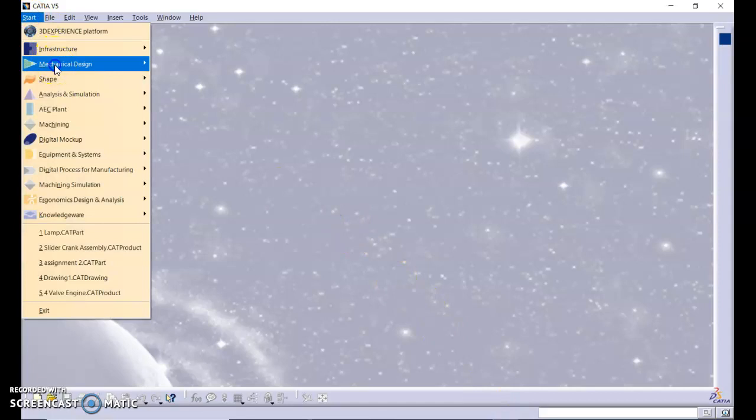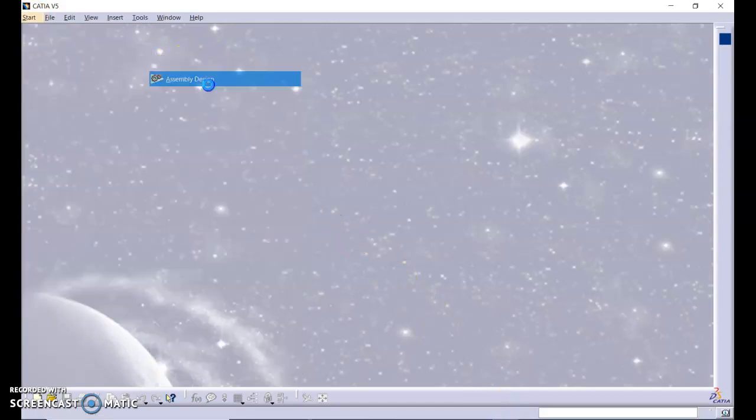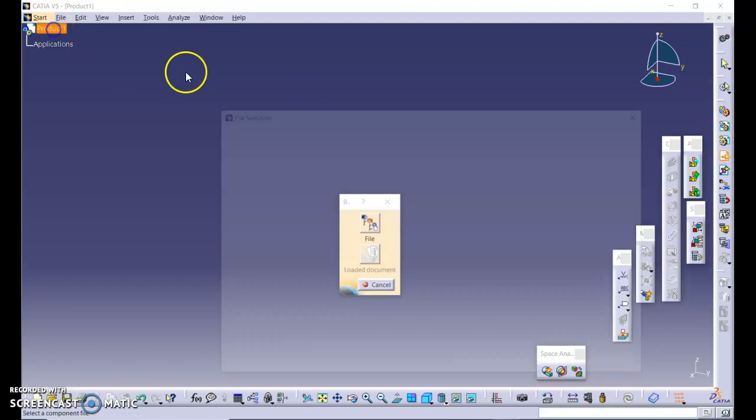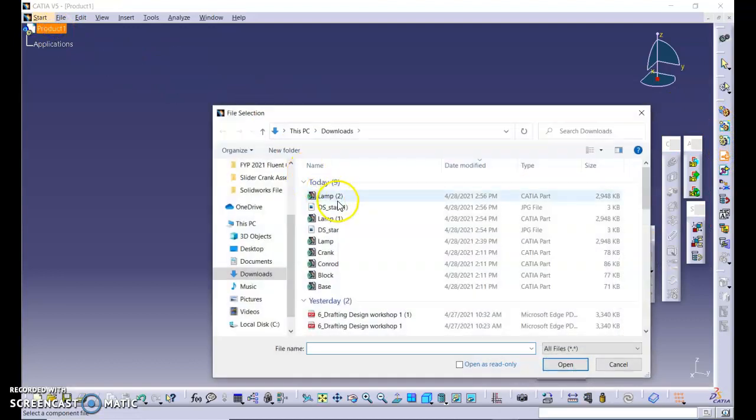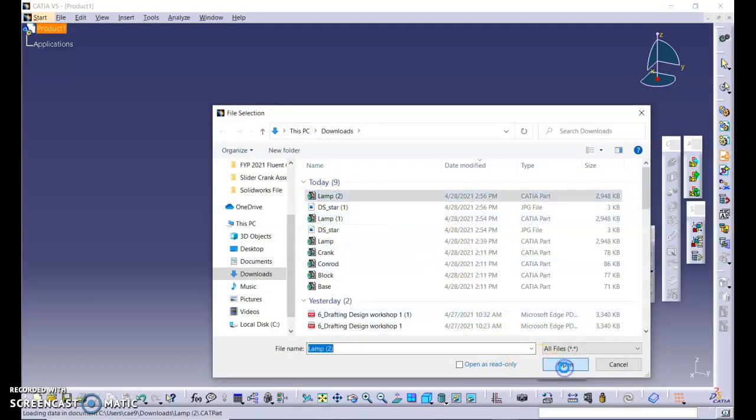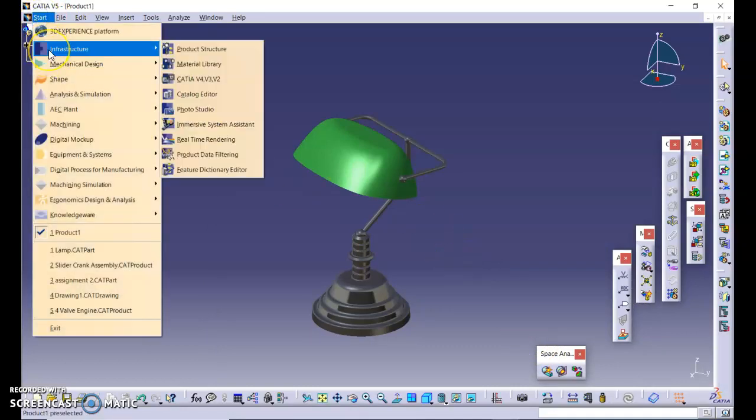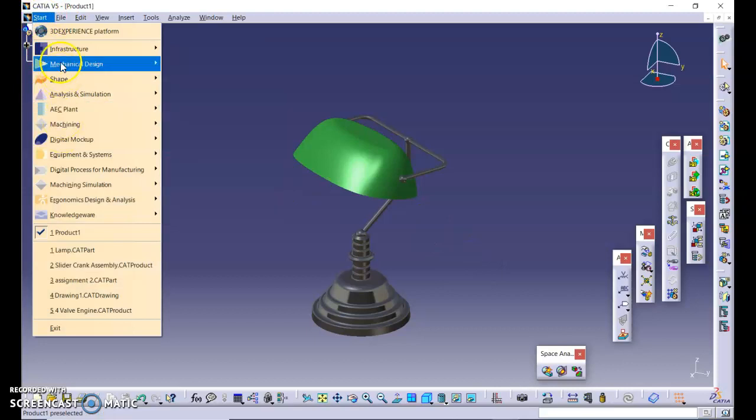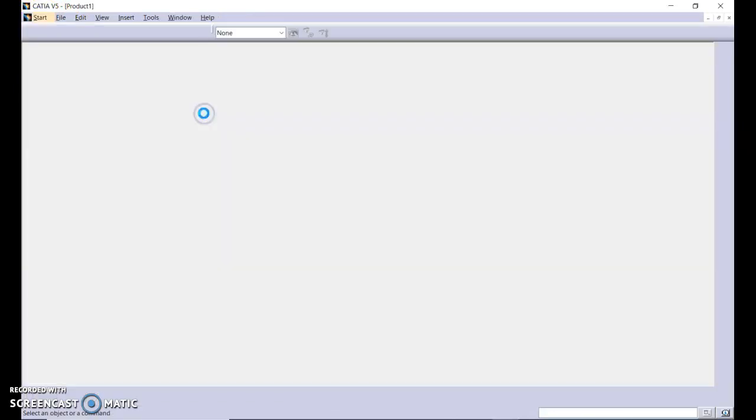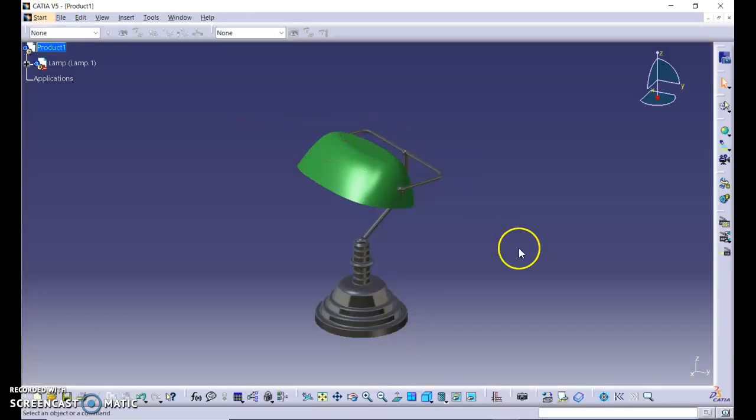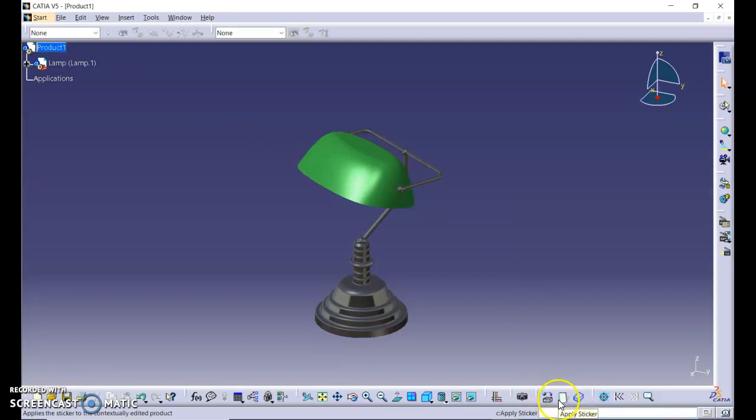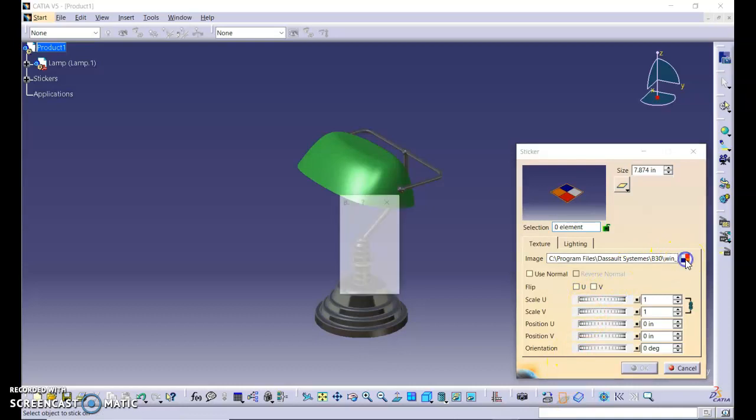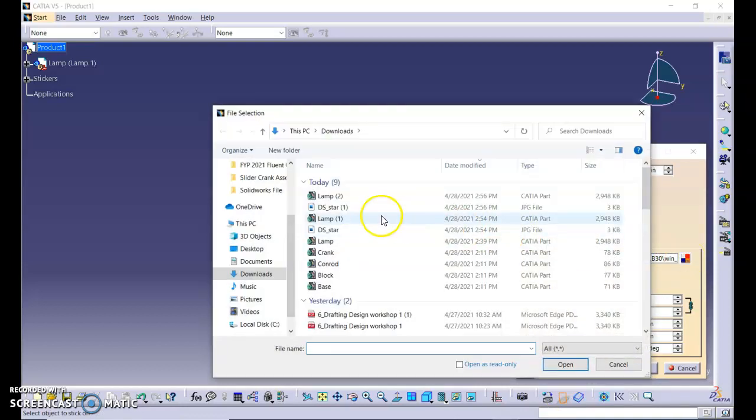Next we go to photo studio, which is under infrastructure and photo studio. At the bottom of the tools list we have a sticker. Click it and you need to select the image that you want to use.